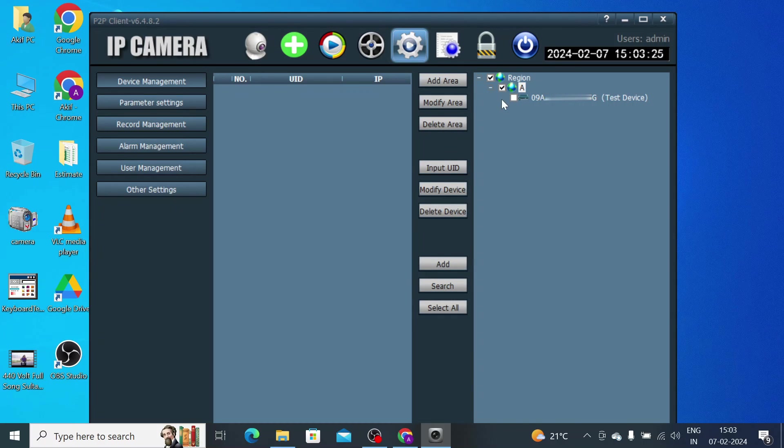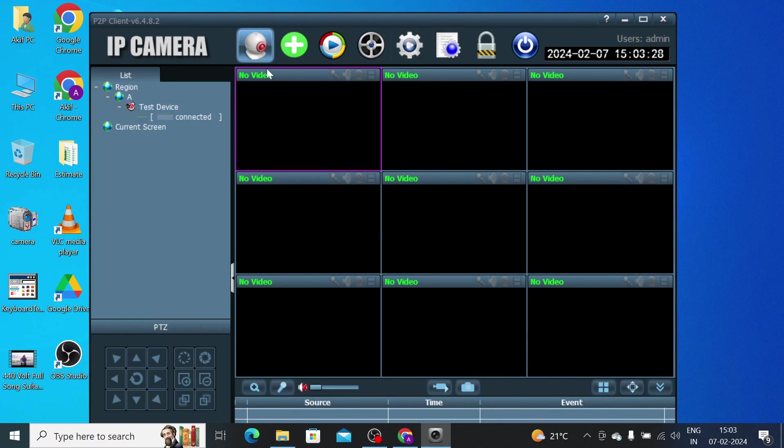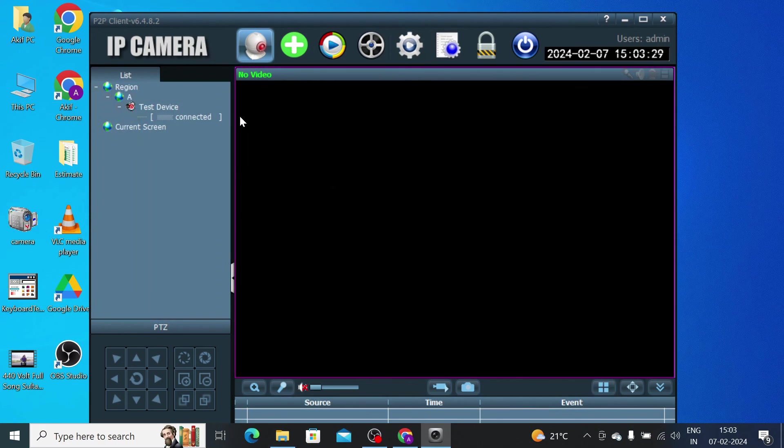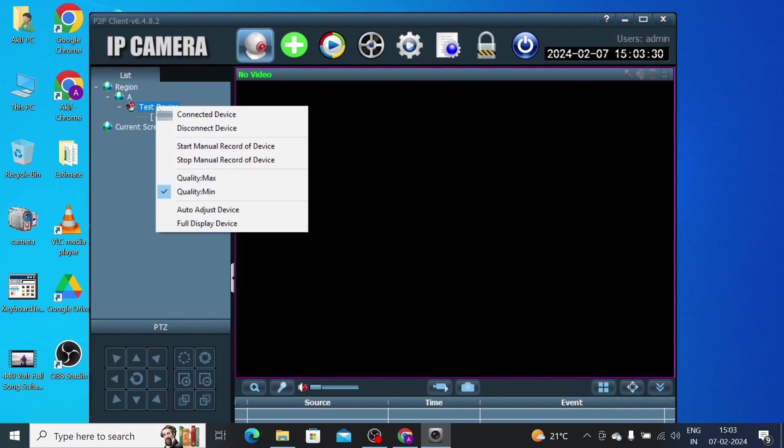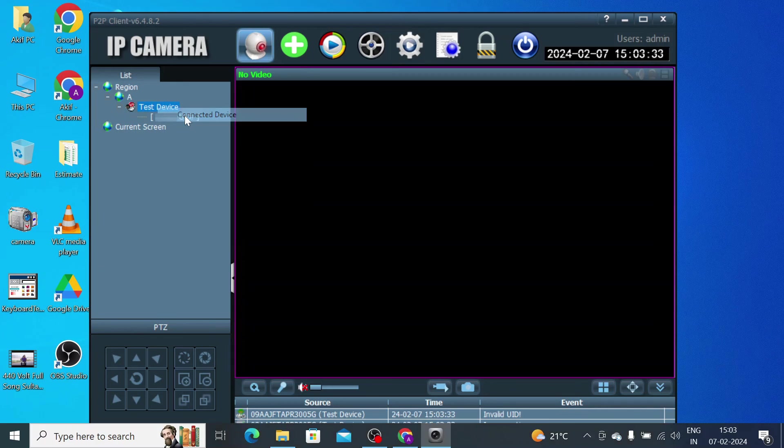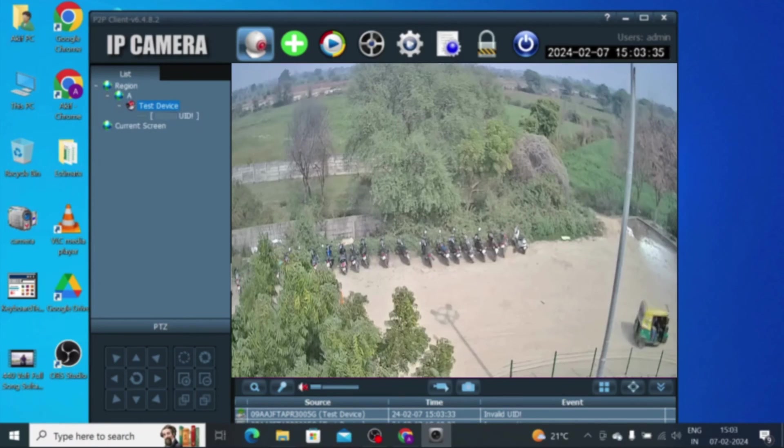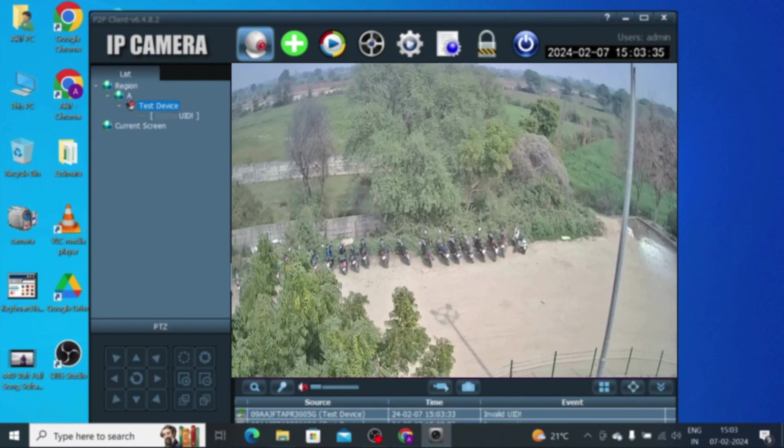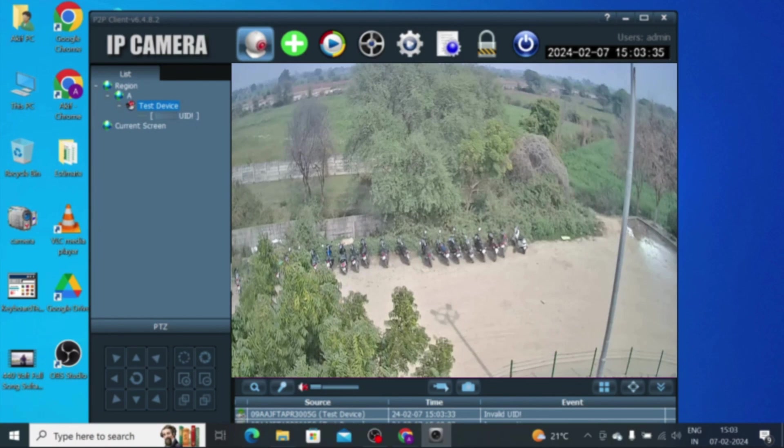Now after that, just click on the live view and right click and click Connect Device. Now your camera comes live. Thanks for watching. Thank you. Have a nice day.